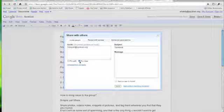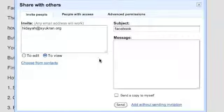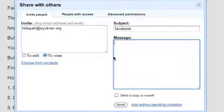You can also include a message to your users letting them know that they can edit or view the document.